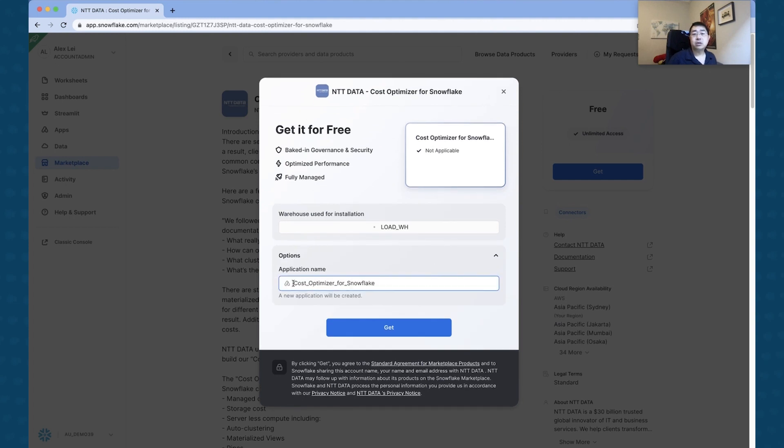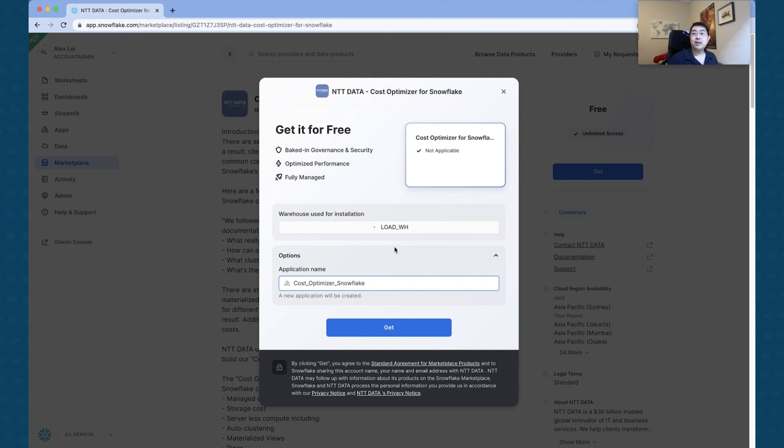You can actually create an application name. Once you've actually loaded this into Snowflake, being able to choose what name this application is is quite useful. I'm just going to choose a name that I'm going to use for this, and I'm going to change that to Cost Optimizer Snowflake.